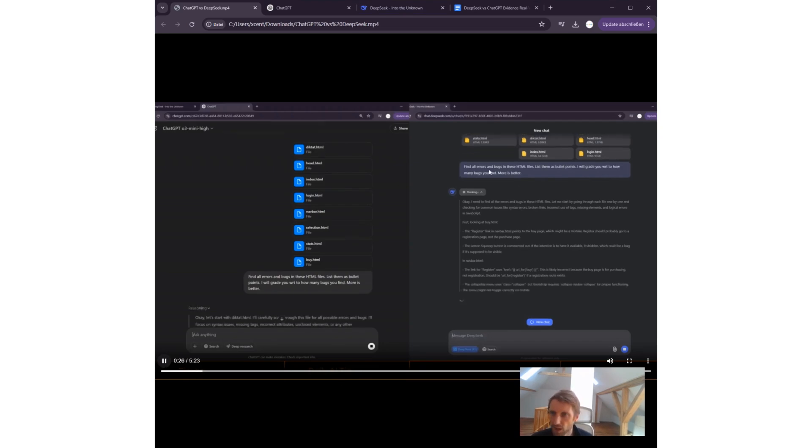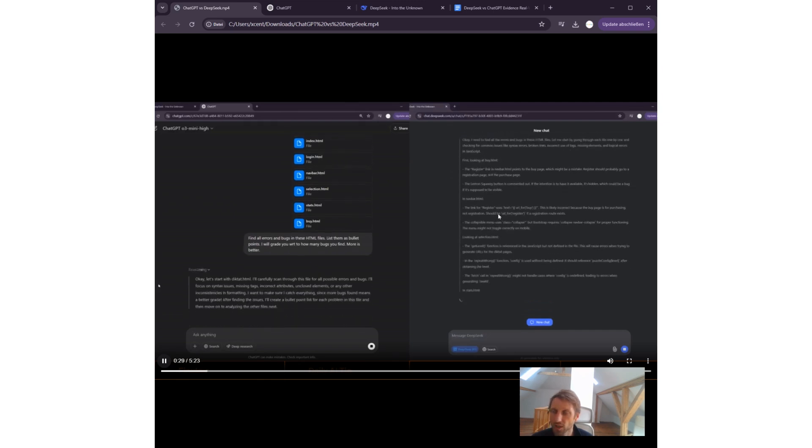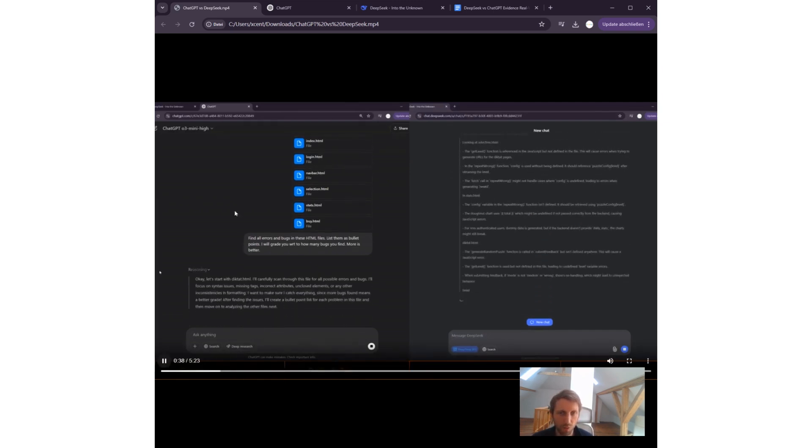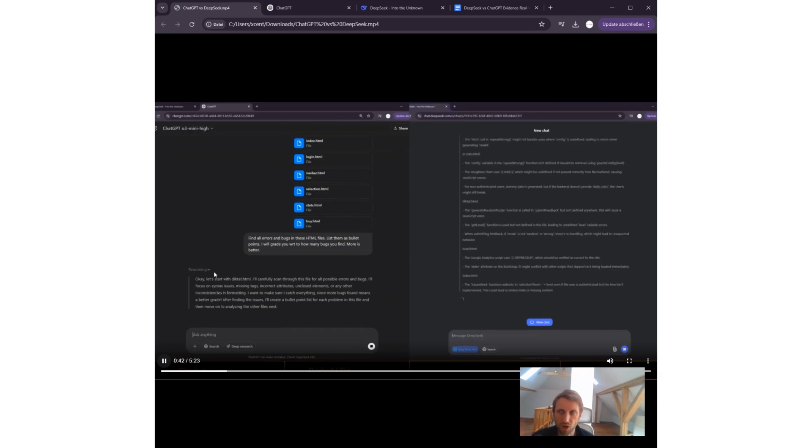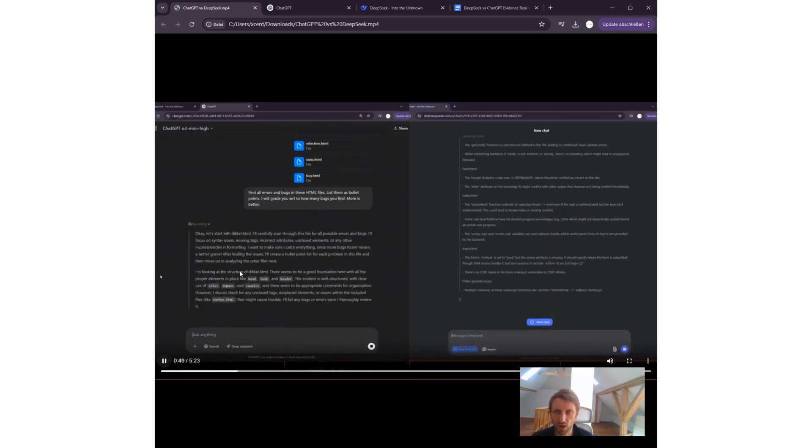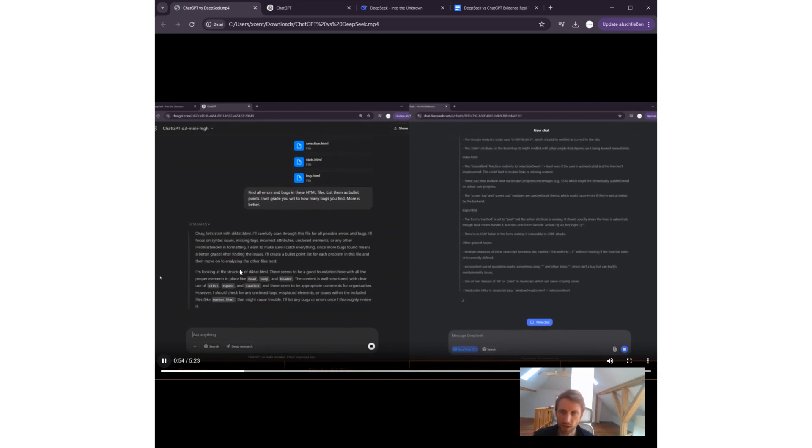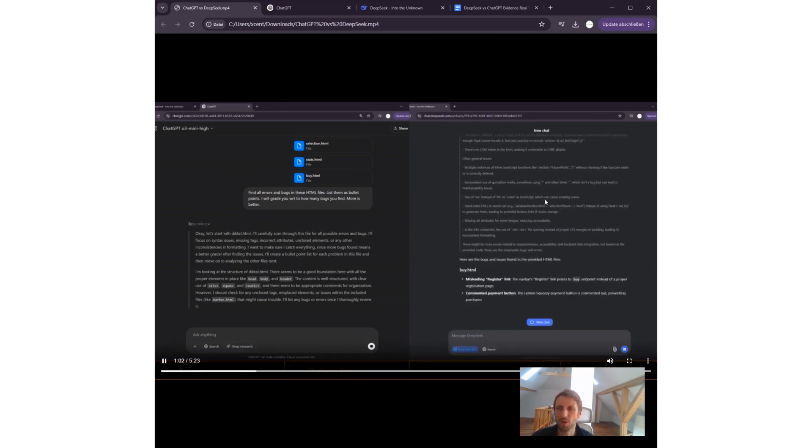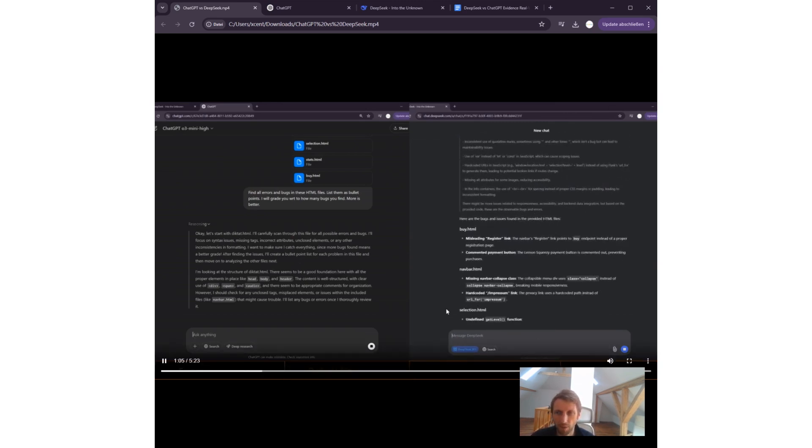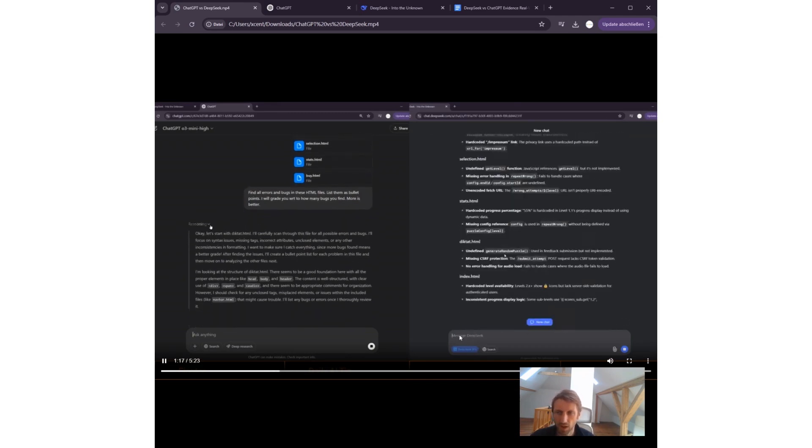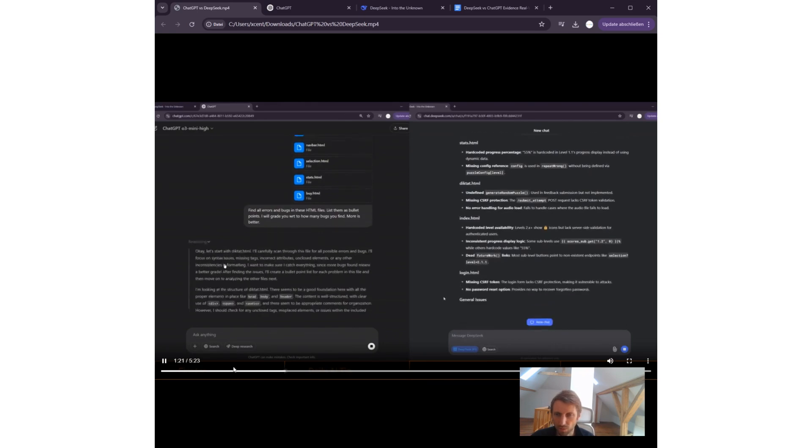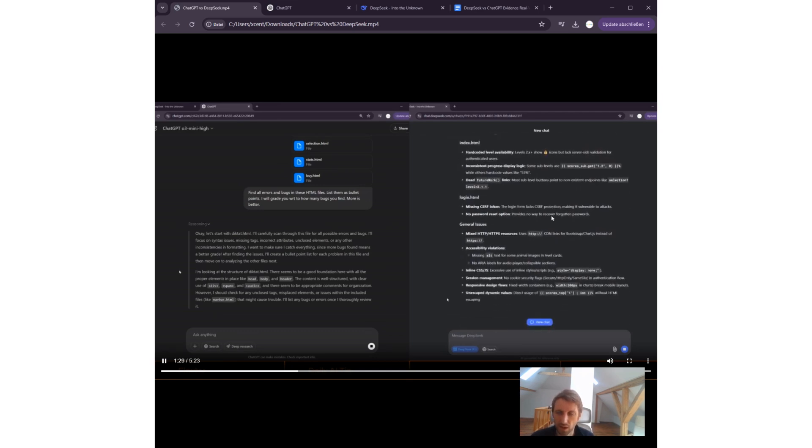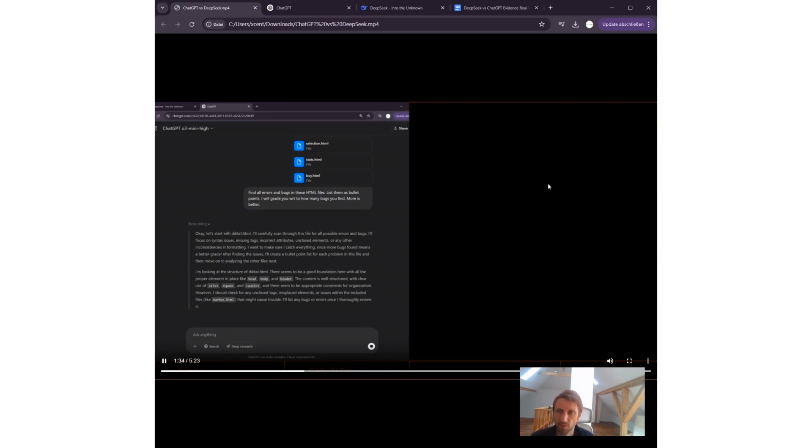Let's get started. Both models start. DeepSeek is already in the thinking mode, shares more of its internal thoughts, which is interesting for me. OpenAI kind of closes down the internal reasoning, cleans it more, and gives us more high-level reasoning. I like this more open approach of DeepSeek. You see DeepSeek already spitting out after one minute the list of bullet points.